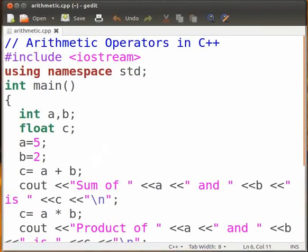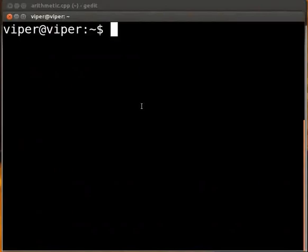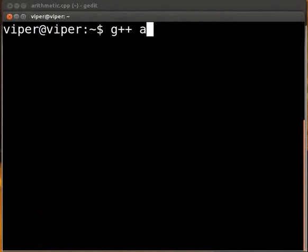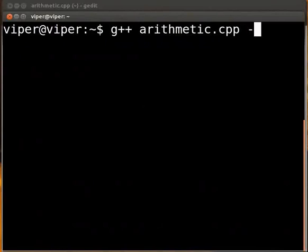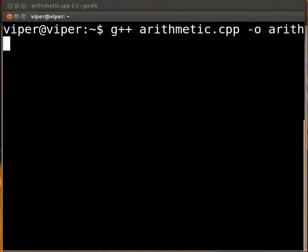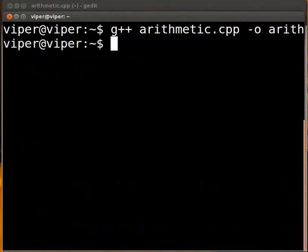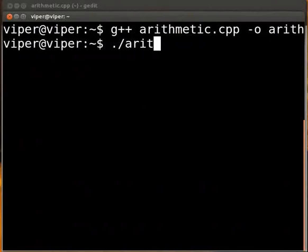Open the terminal and type G++ space arithmetic dot CPP space minus o space arith press enter. To execute the code, type dot slash arith press enter.